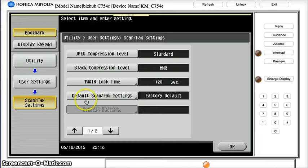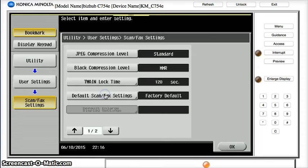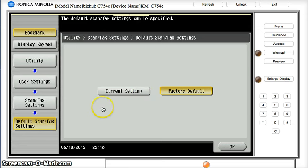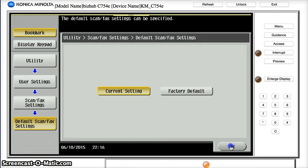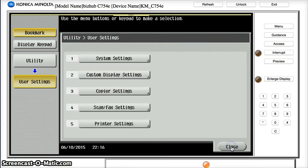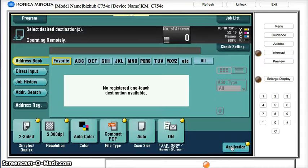And this is where the default scan fax settings, right now it's on the factory default. Because of the steps we did in the previous sequence, we want to take those active settings and make those the defaults. So on this screen we're going to select current setting and say OK, and then we'll get out of this menu and close that.